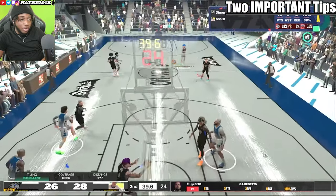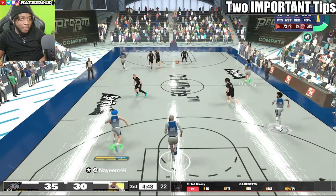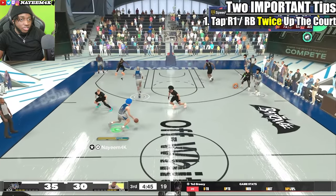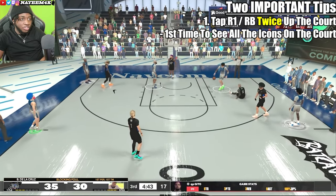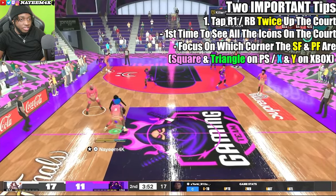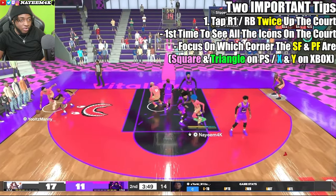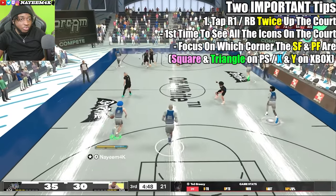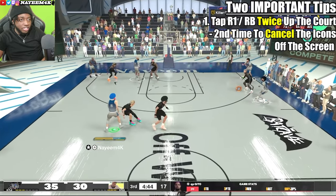As you're coming up the court, you want to always tap R1 or RB twice. The first time so you can see all the icons on the court, and you want to mainly focus on where your small forward and your power forward is — whether Square is in the left or right corner, and if Triangle is in the left or right corner. Once you see the icons and where they're at, click R1 or RB the second time to cancel it out and get into your dribble combos.